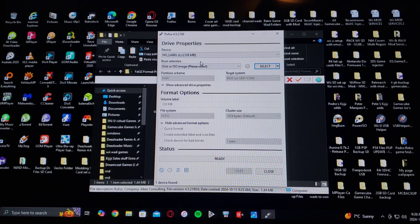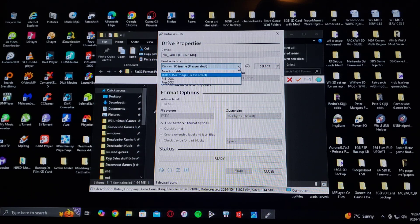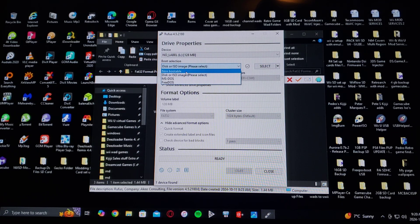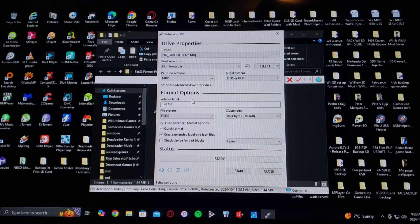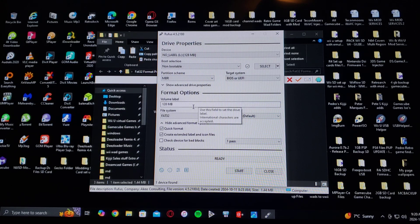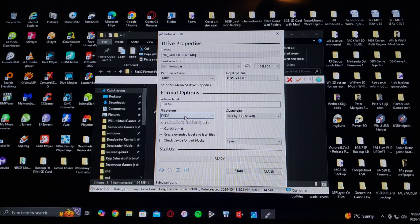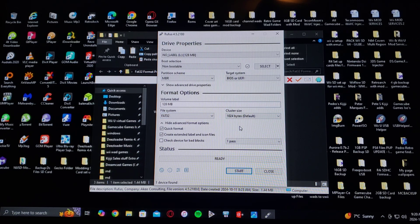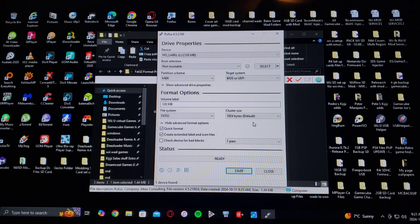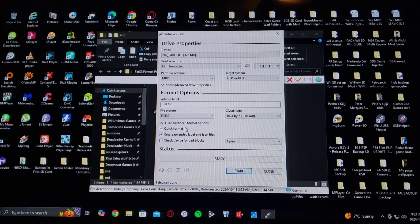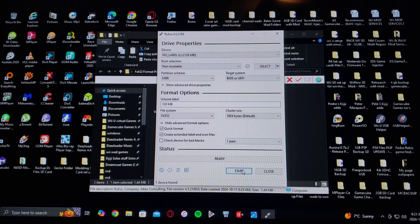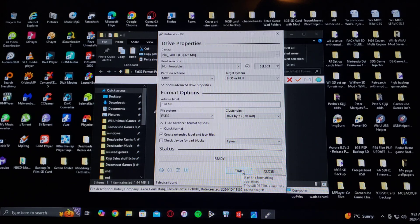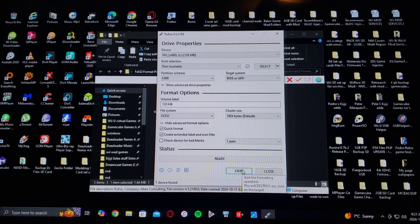Boot Selection. Select Non-Bootable. Volume Label. You can rename your drive if you want. File System, FAT32. Cluster Size, just leave it as Default. And then Quick Format, Start, and it'll format your device to FAT32.